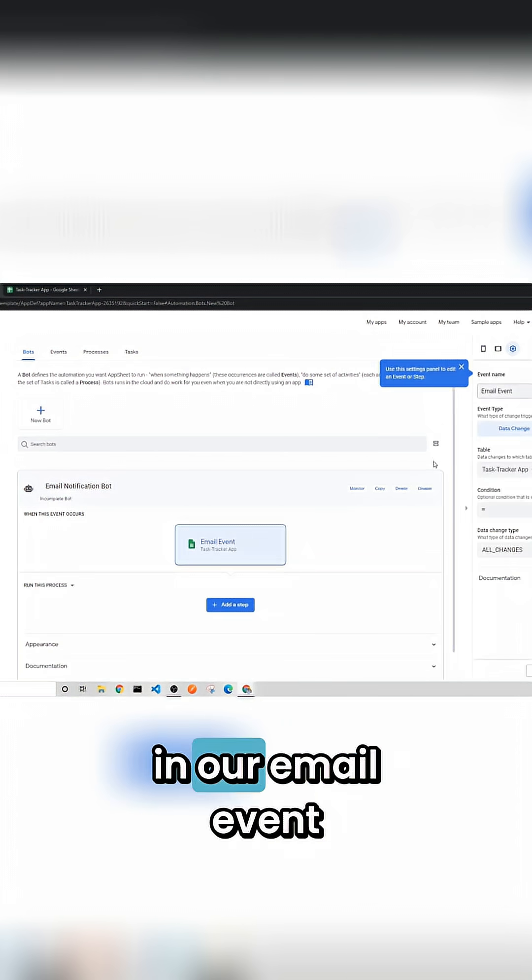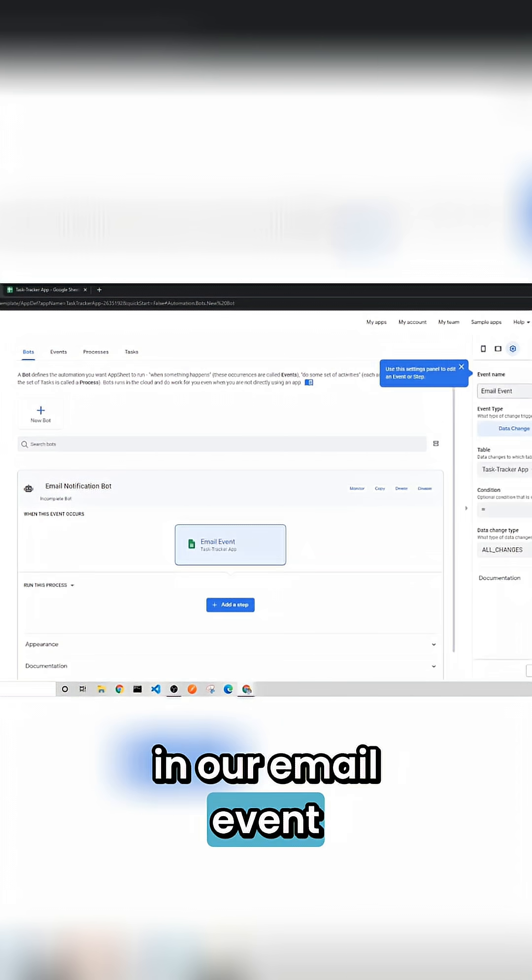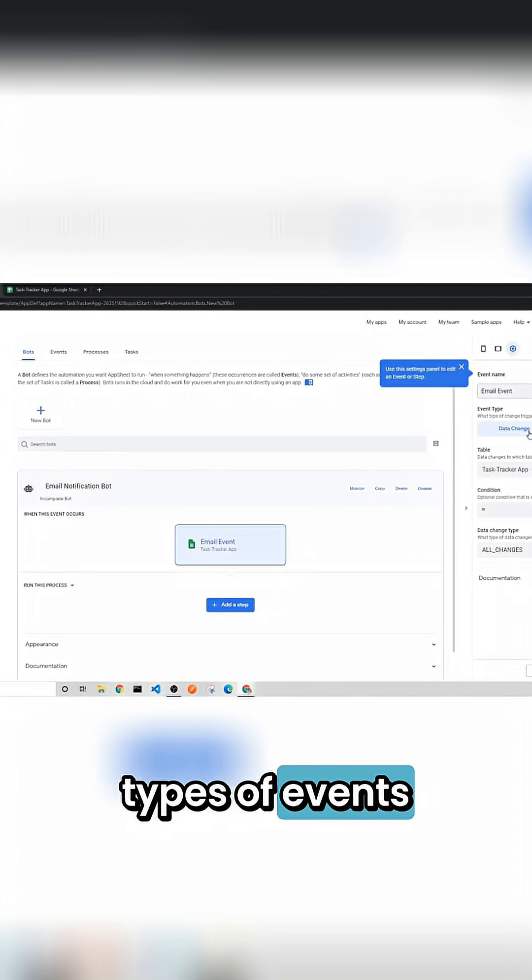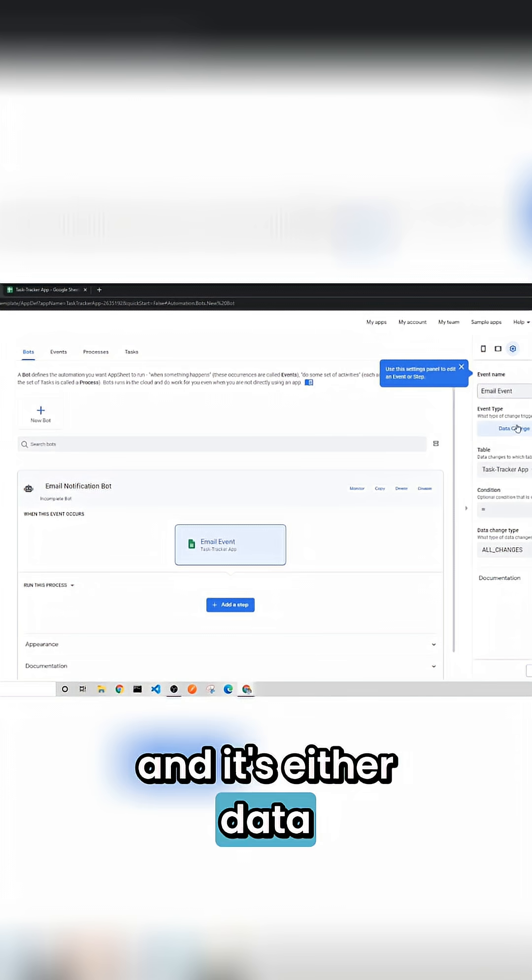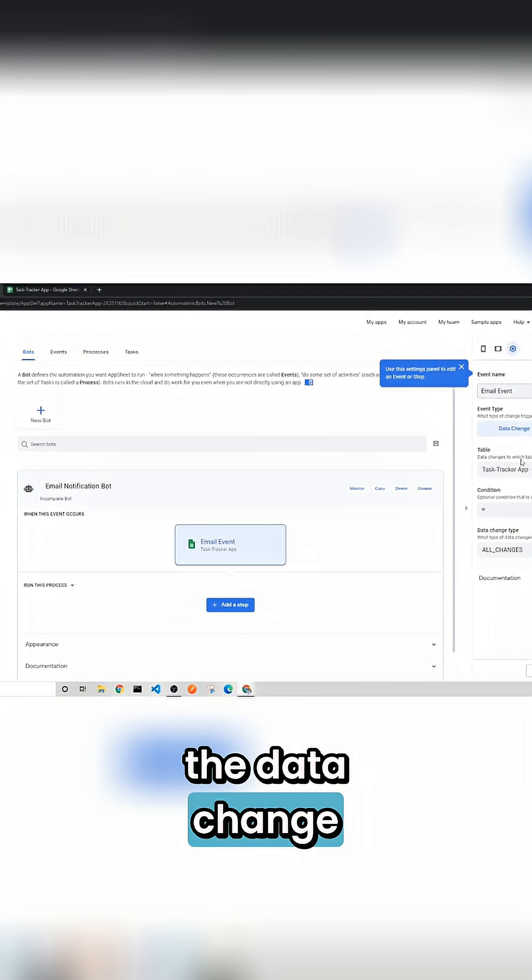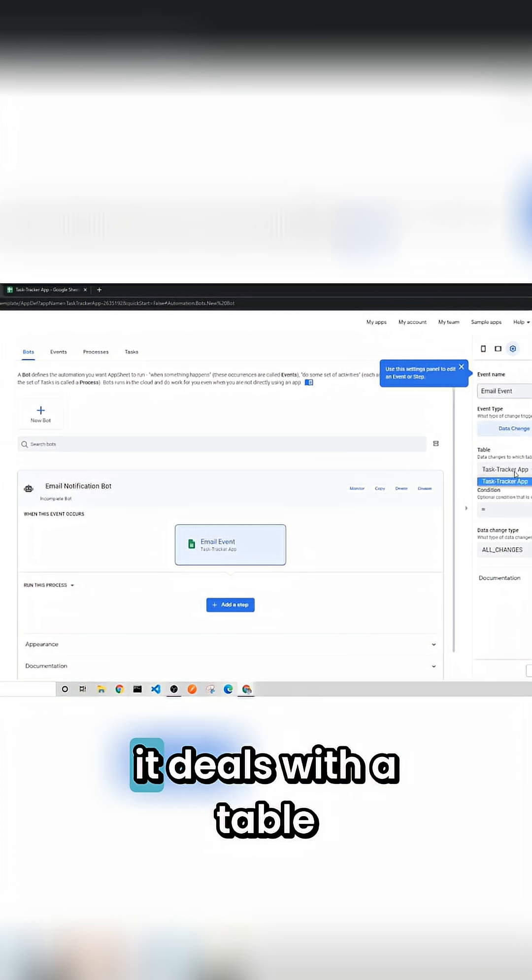And so here in our email event there's two different types of events and it's either a data change or a schedule. And so in the data change it deals with a table.